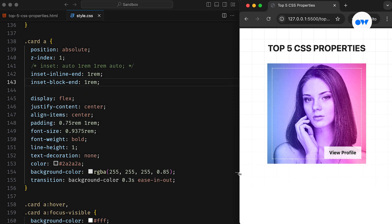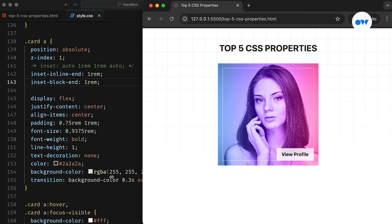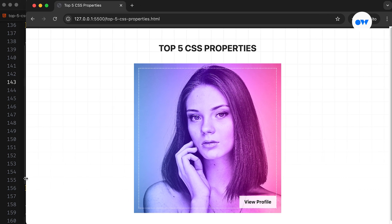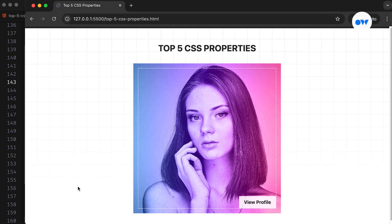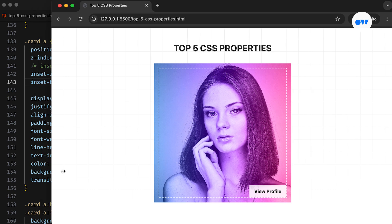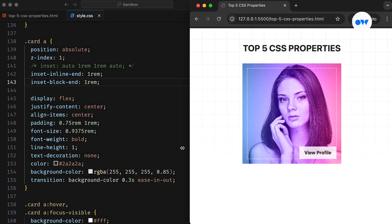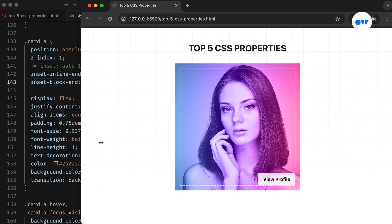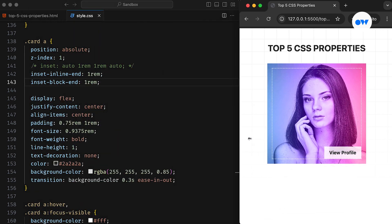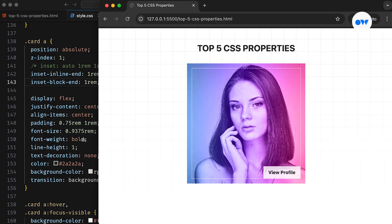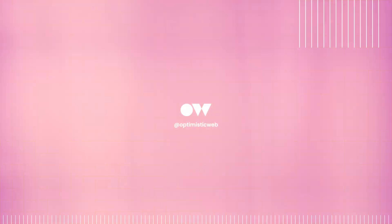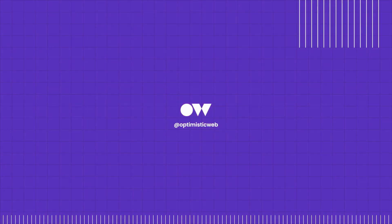As I mentioned earlier, these CSS properties might seem simple, but they're some of the most powerful tools for making CSS workflows smoother and more efficient. Let me know which one is your favorite in the comments below. If you found this video helpful, don't forget to like, share, and subscribe. Thanks for watching, and see you in the next one.